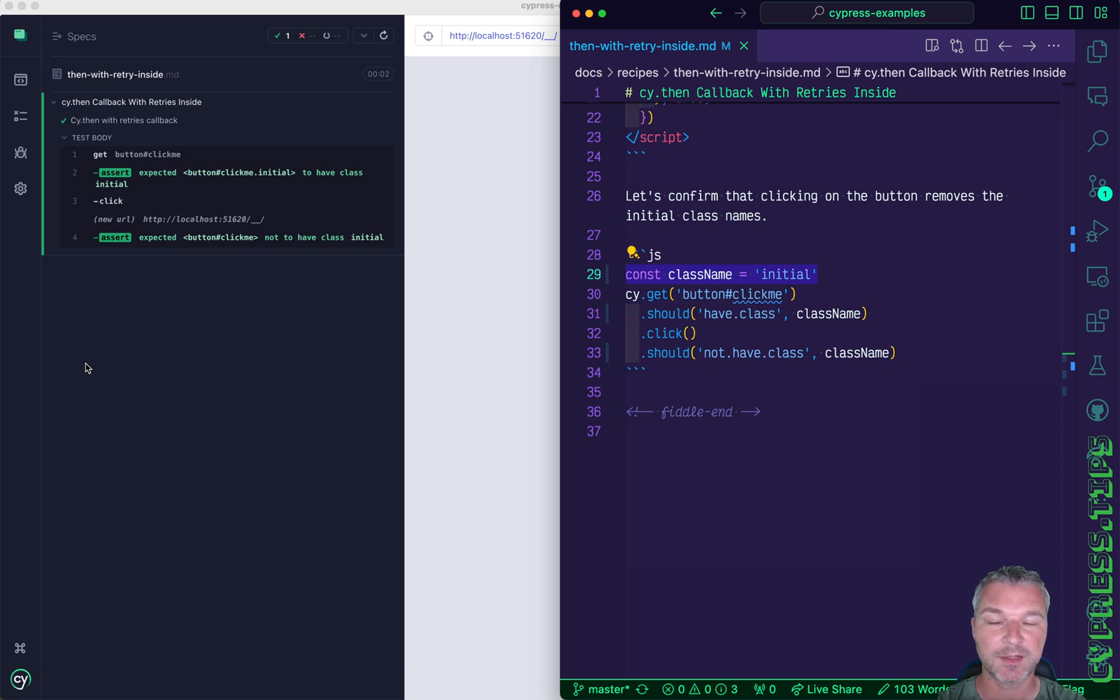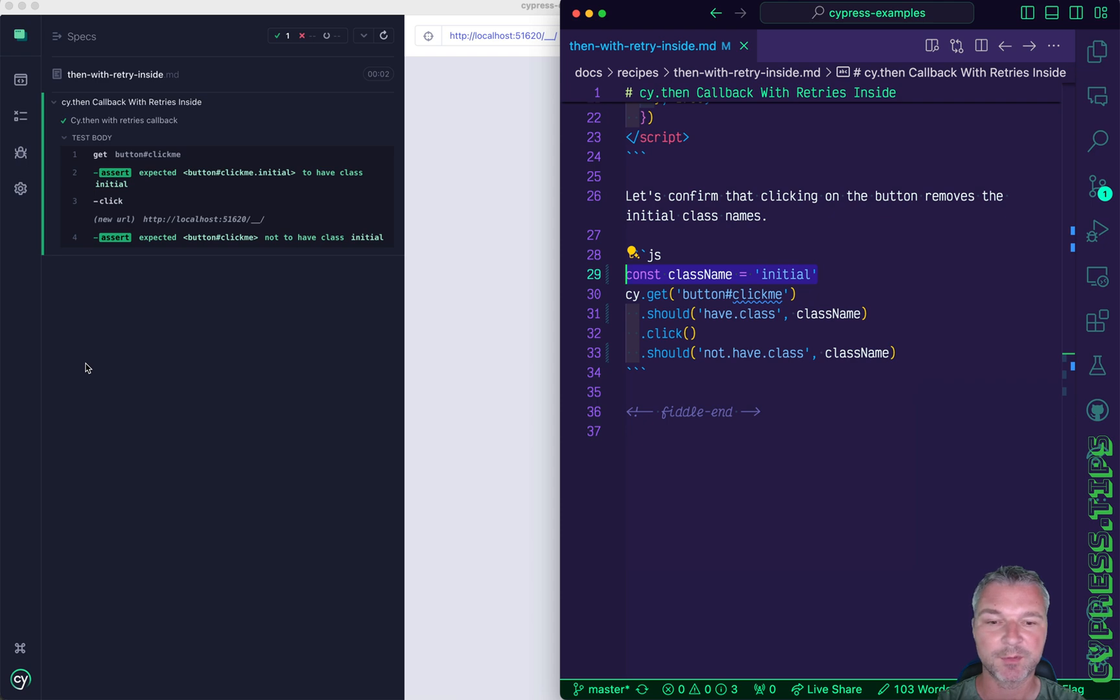Find this example and lots more recipes on my site bahmutov.com/cypress-examples and I will add a link to the description of this video.